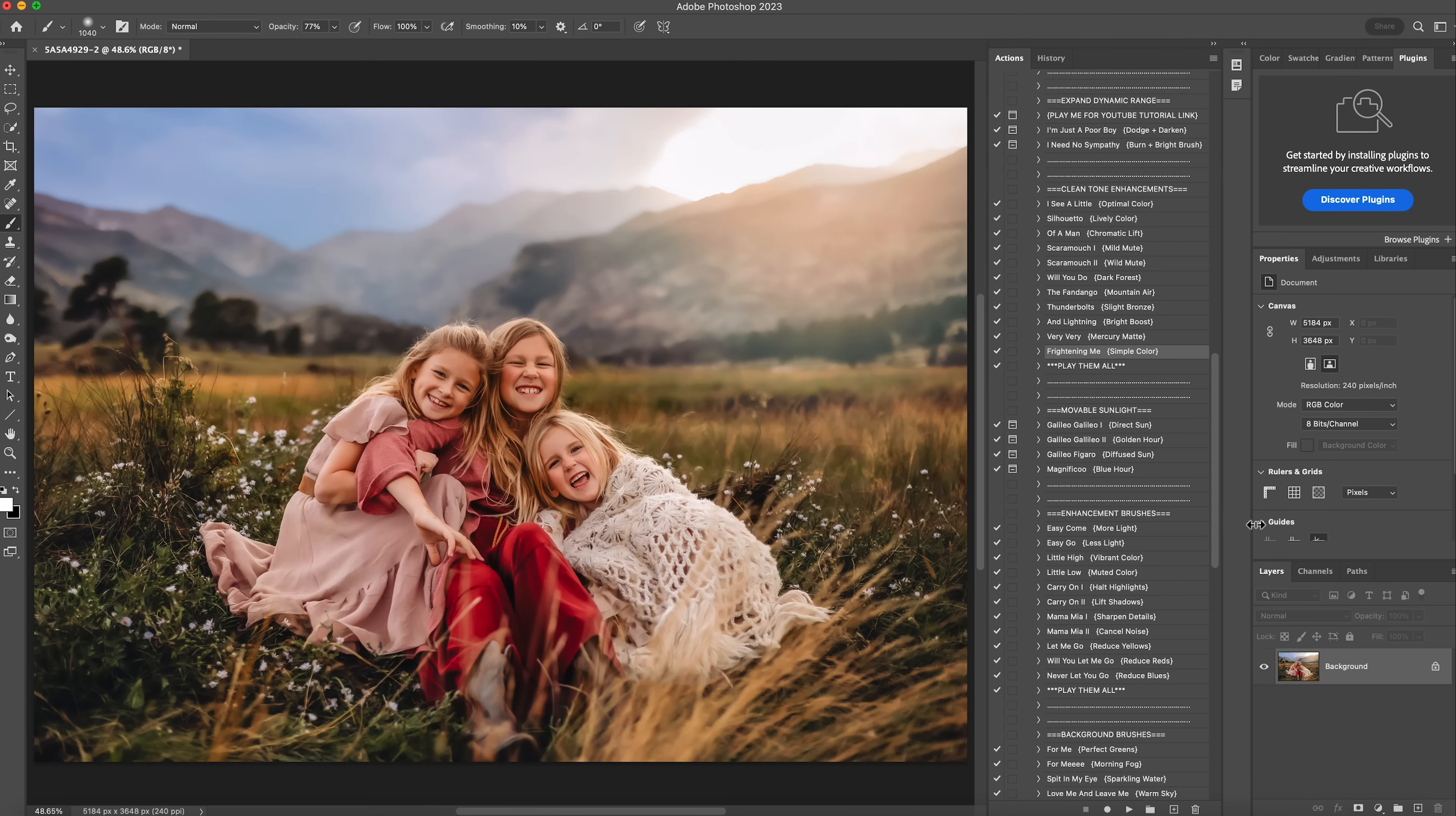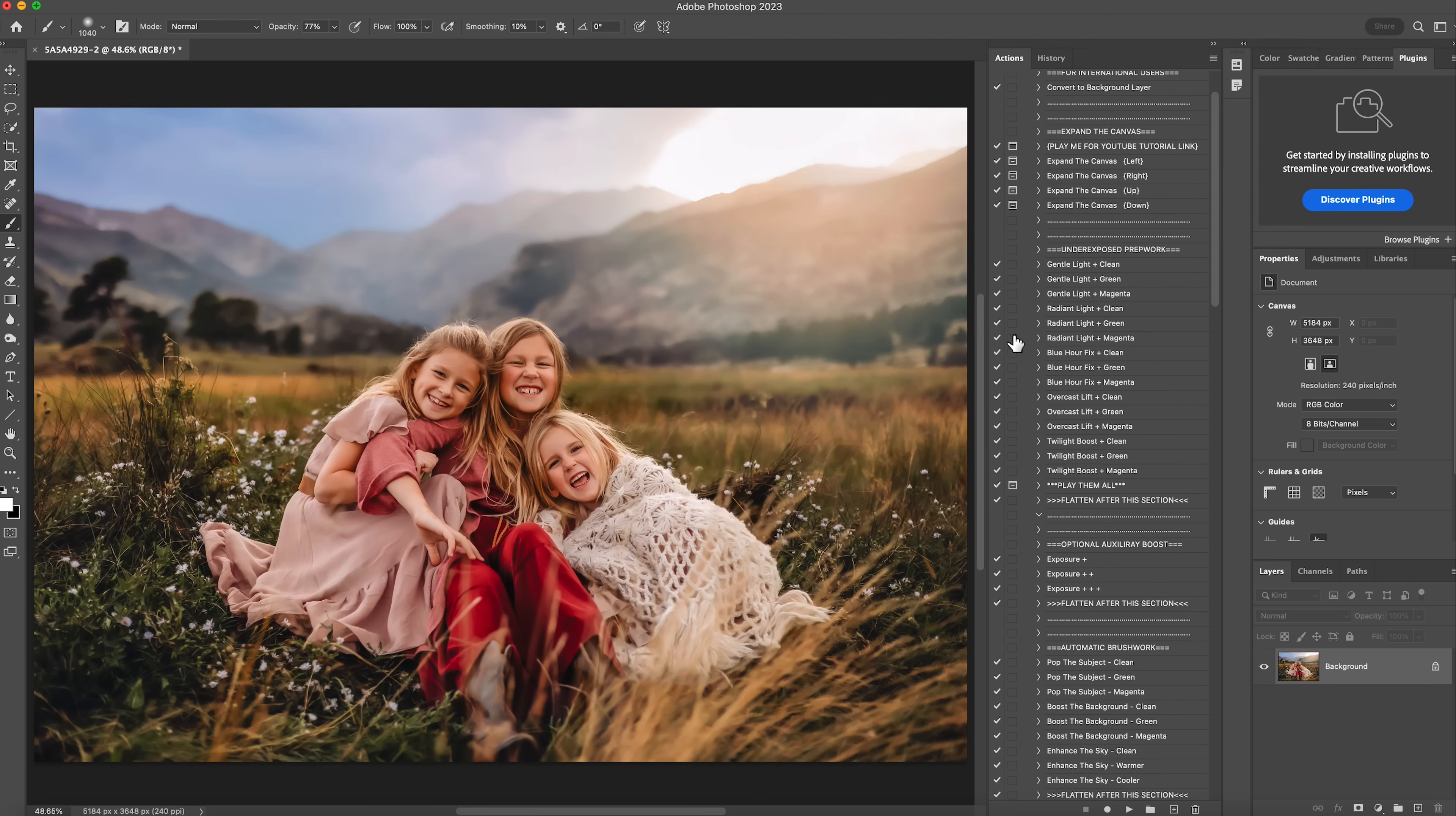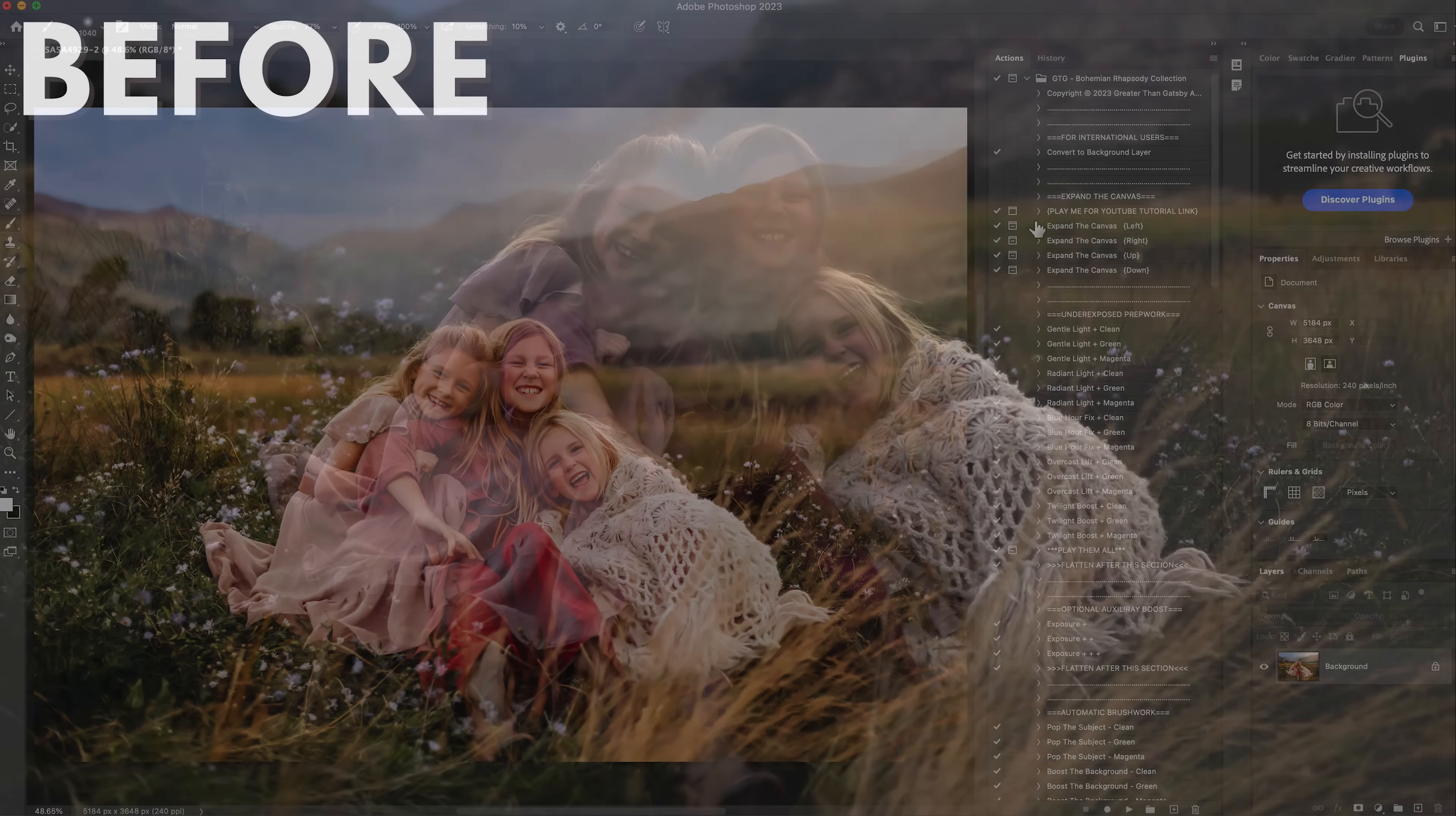Perfect. I love this. I'd call this done. I hope you guys love it. And thank you so much for letting me edit it with you. Again, this is with the Bohemian Rhapsody collection, and it's available at www.greaterthangotsby.com